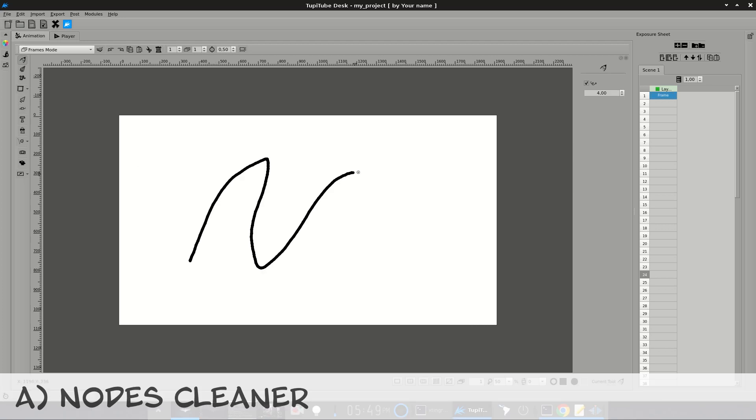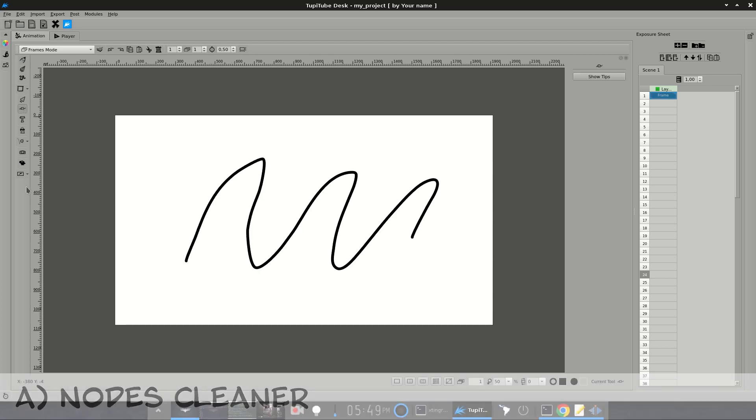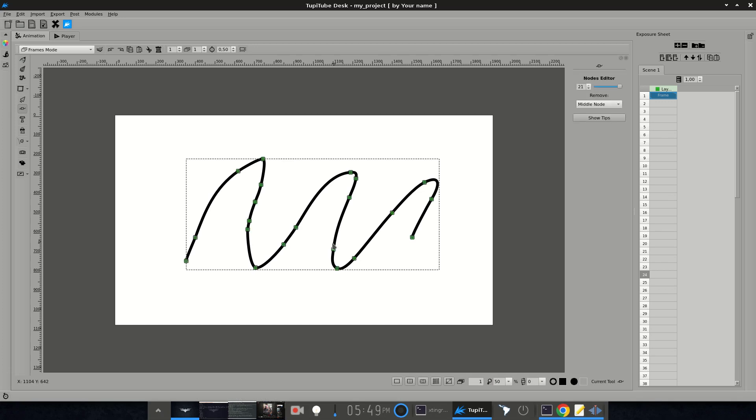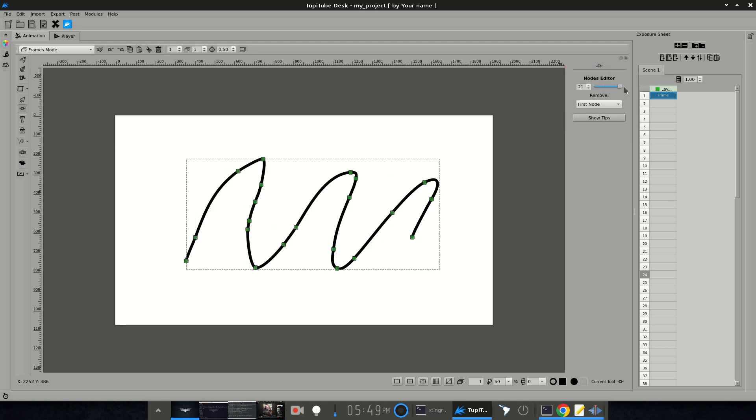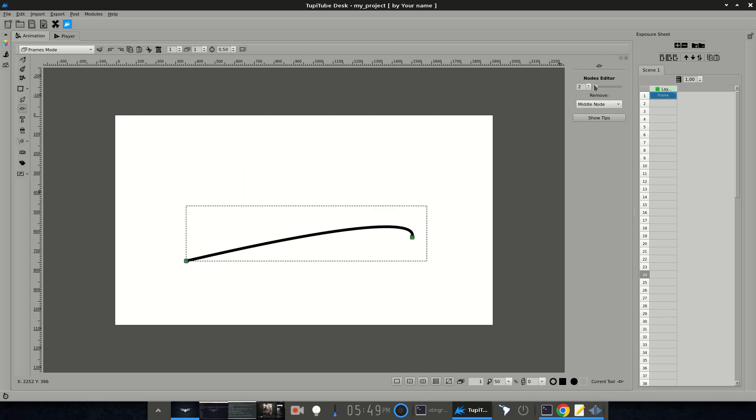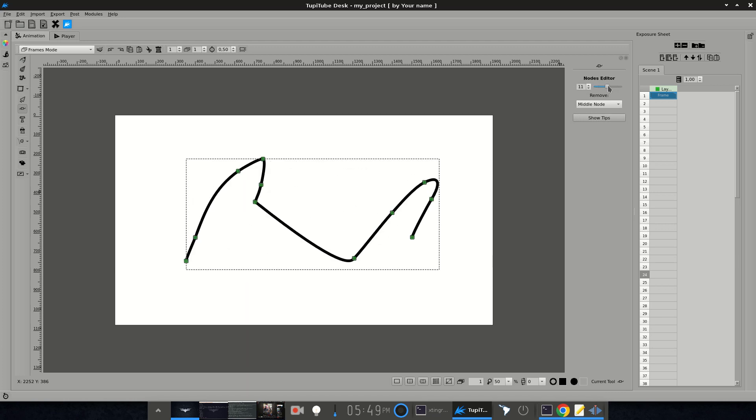Notes Cleaner. Now, it's possible to simplify your strokes by selecting them and using the slider located at the right panel of the Notes Editor. As you can see in this example, you can remove as many notes from your strokes as you wish, using different approaches.